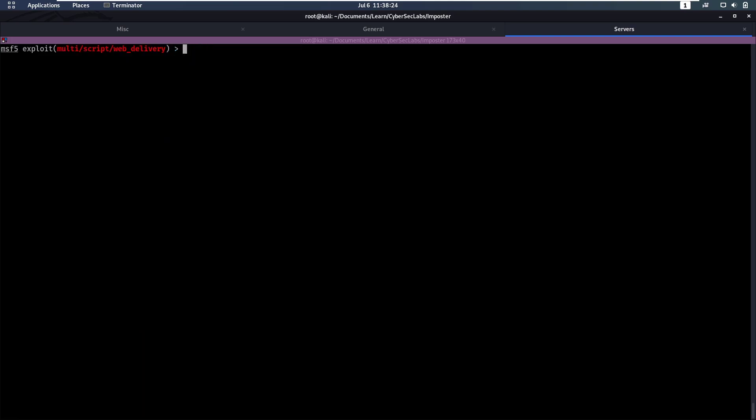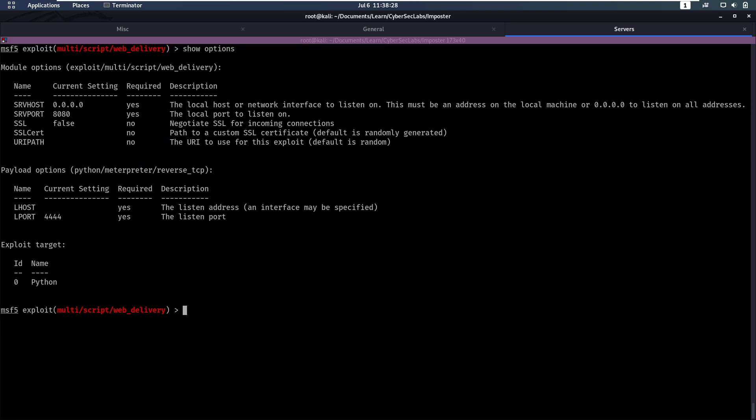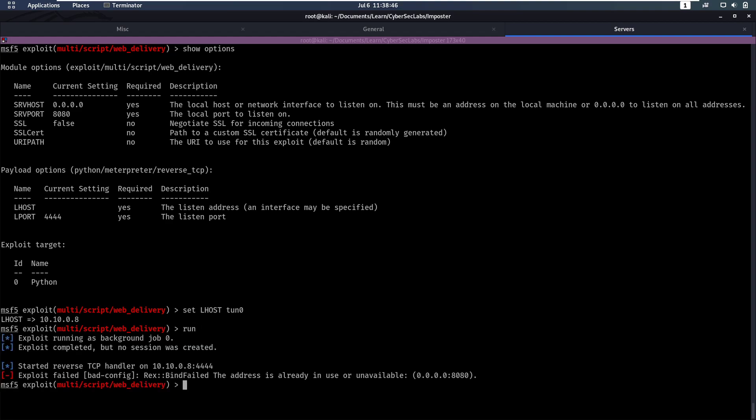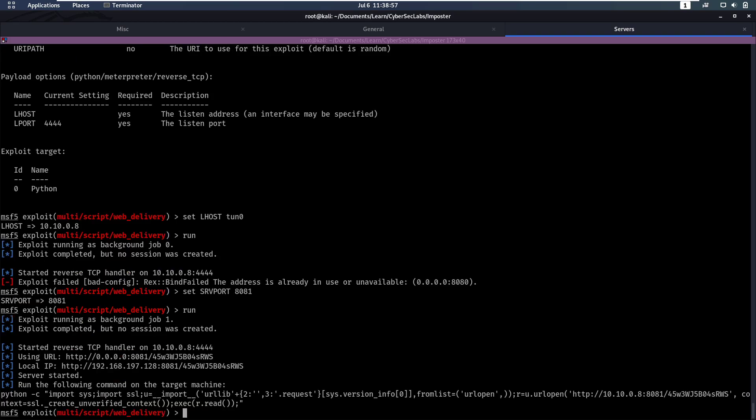I'll make this bigger. We can do show options, see what it needs from us. So it needs a server host, that's a local server, then a server port. It needs an LHOST. So set LHOST is going to be tun0, which is my interface running the OpenVPN, and then a local port. Now if we run this, we'll notice we have issues with my local address 8080 already being in use. So let's change server port to be 8081 and run that again.